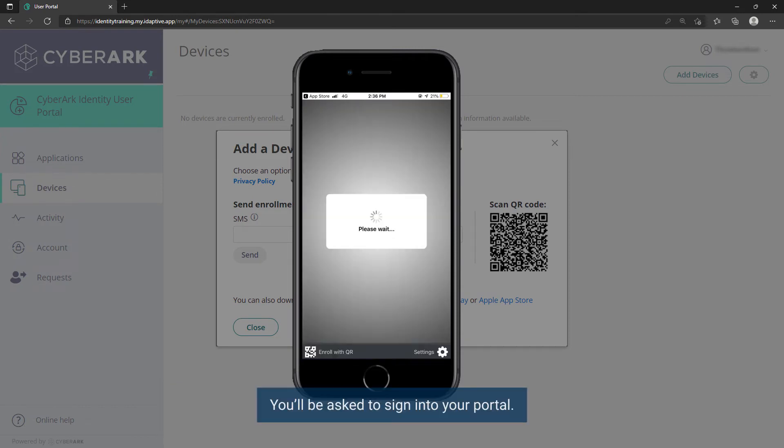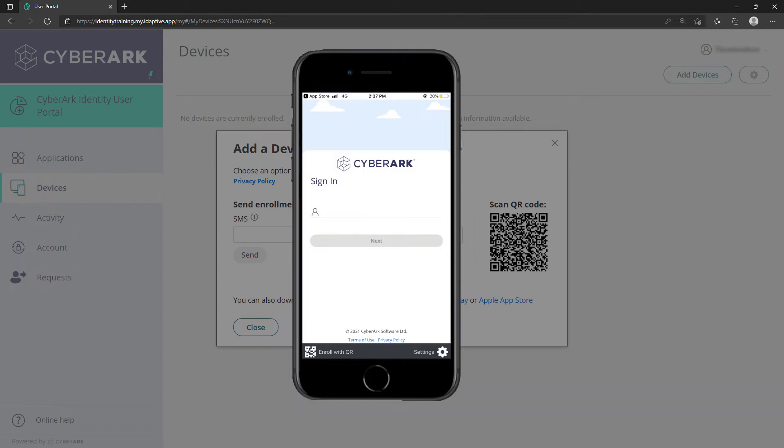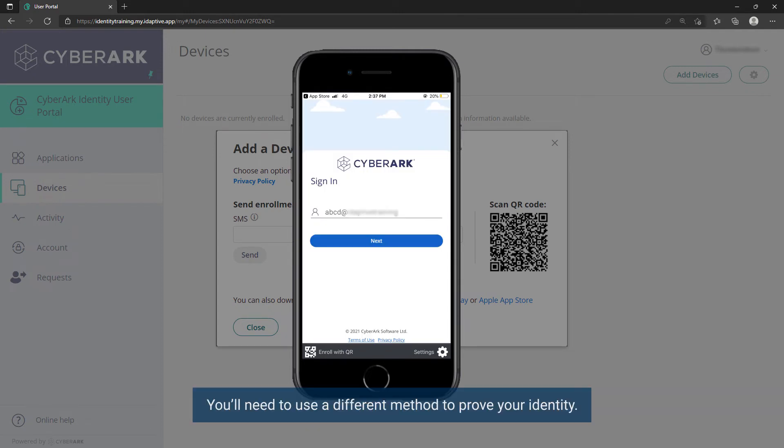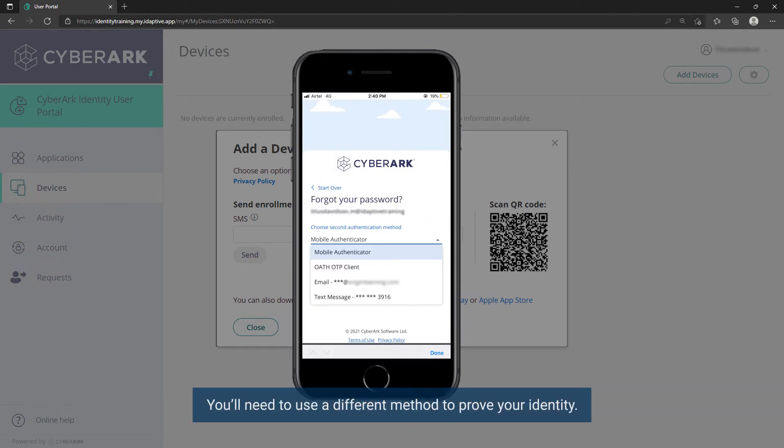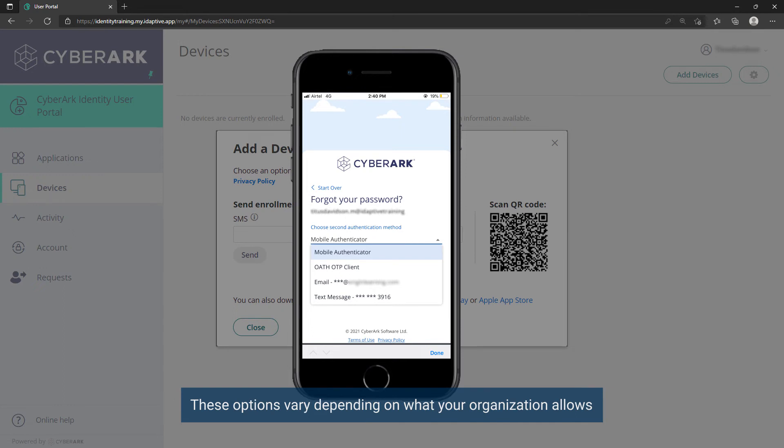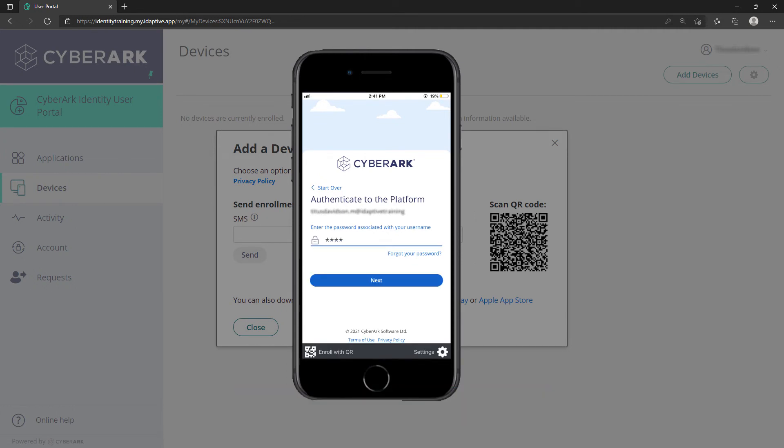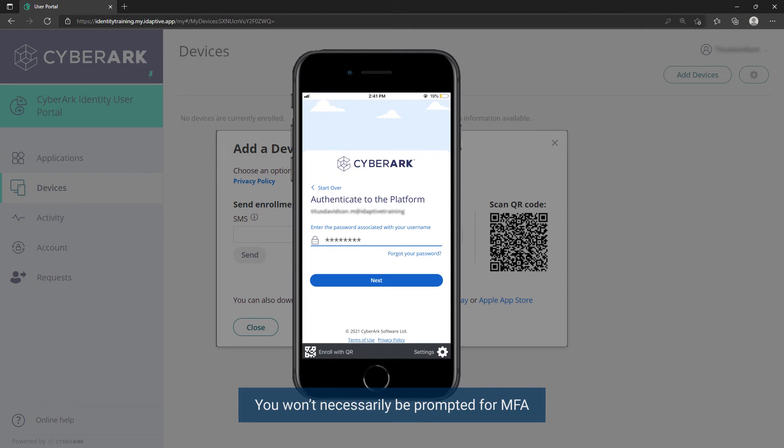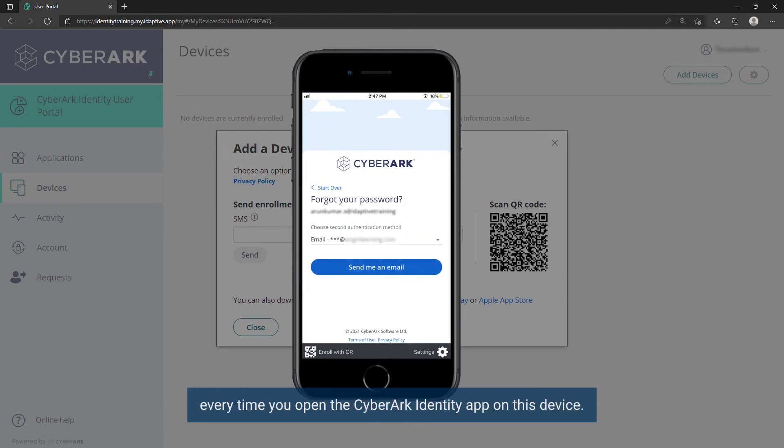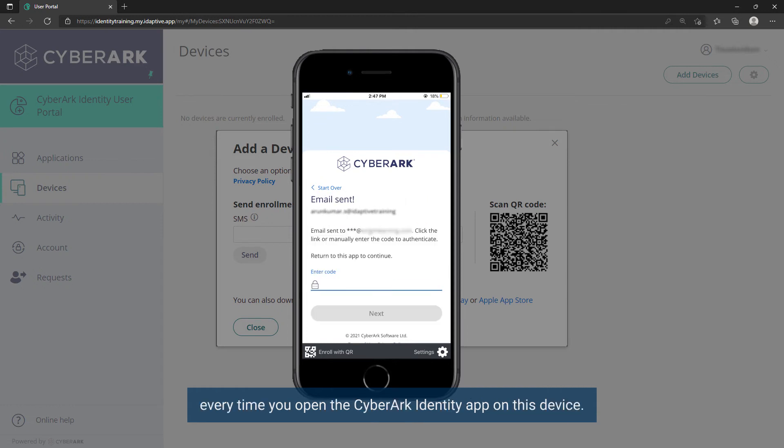You'll be asked to sign into your portal. You will need to use a different method to prove your identity. These options vary depending on what your organization allows and on what you have previously set up. This step establishes trust with your device. You won't necessarily be prompted for MFA every time you open the CyberArk Identity app on this device.